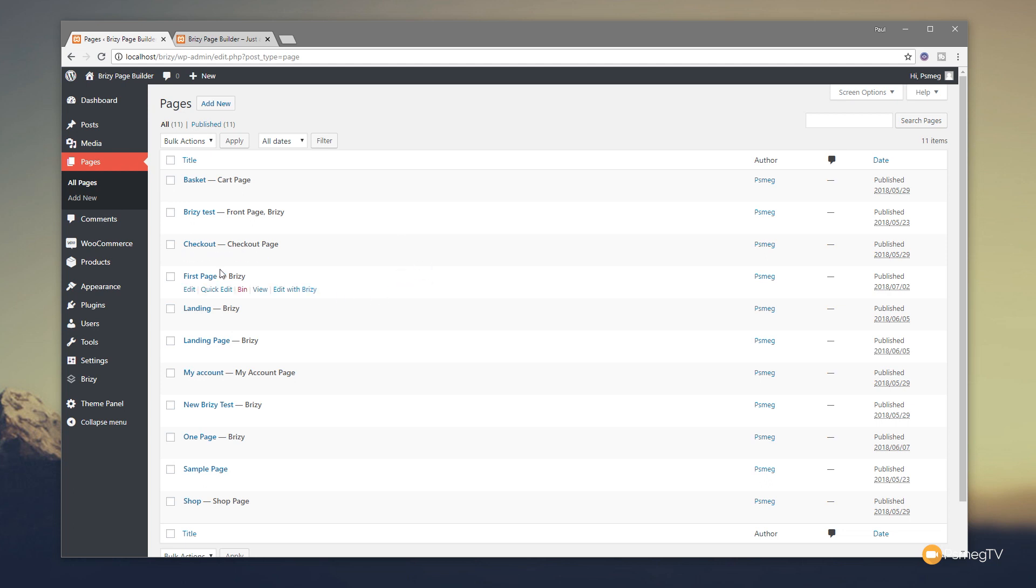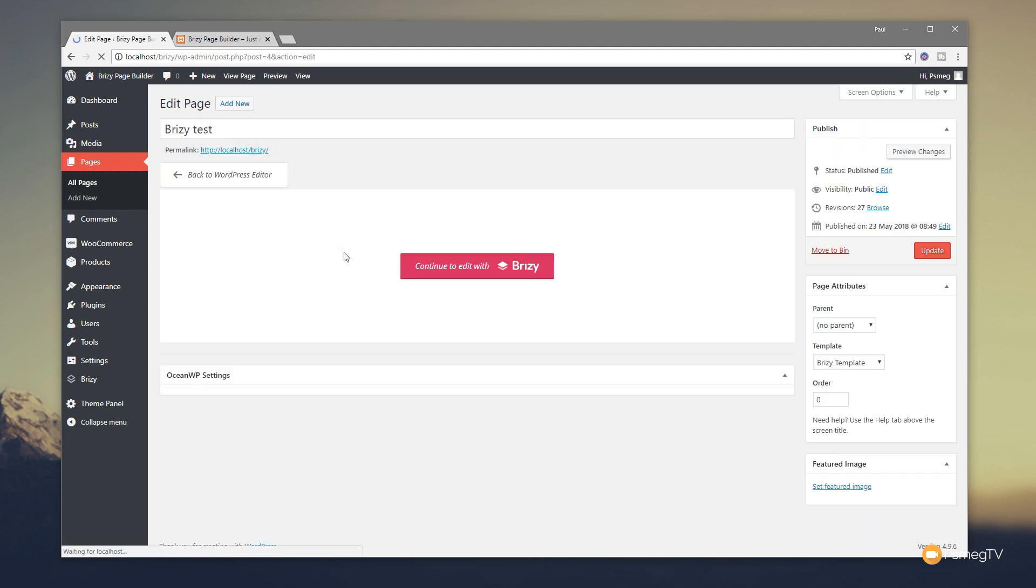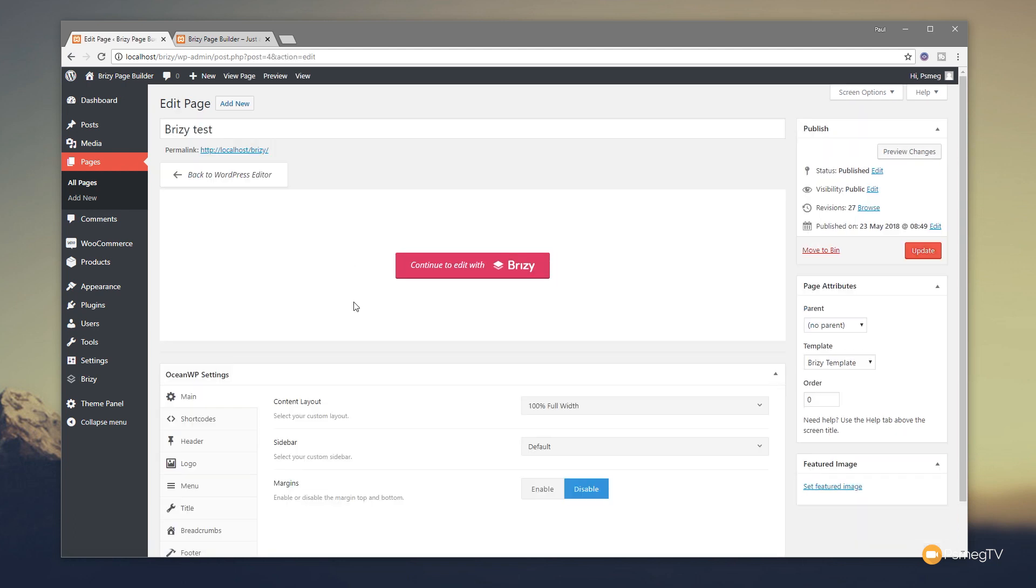Let's come into the normal page editor, and as you can see we've got 'Edit with Brizzy' and we've also got our theme settings available. If we take a look on the right-hand side, we've got our page attributes. Now I'm using OceanWP as the theme, but it should work with pretty much any of the themes that are out there that Brizzy will work with.